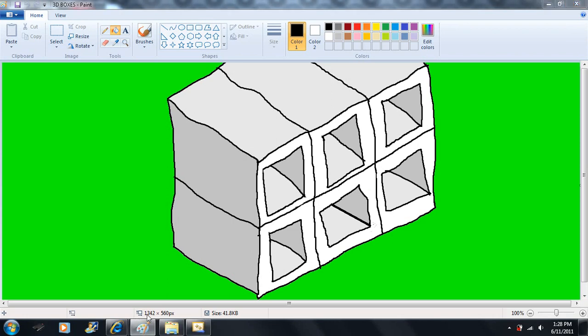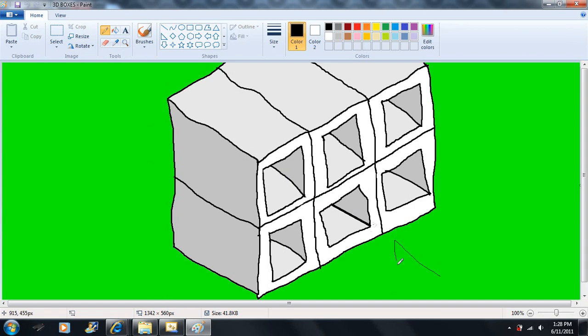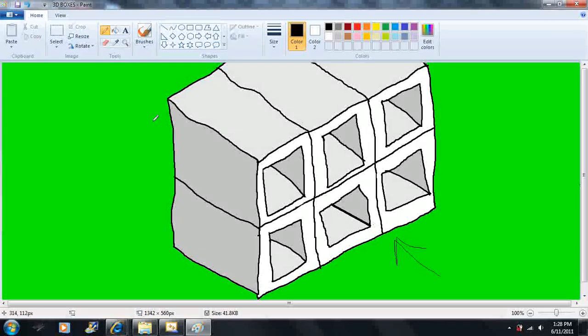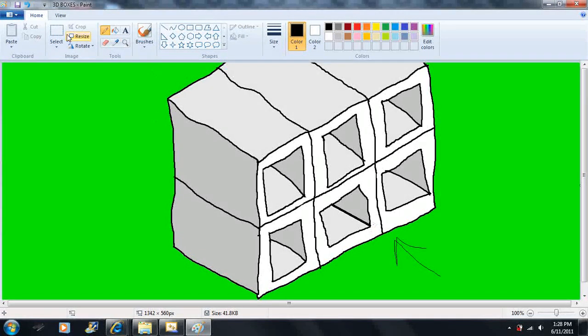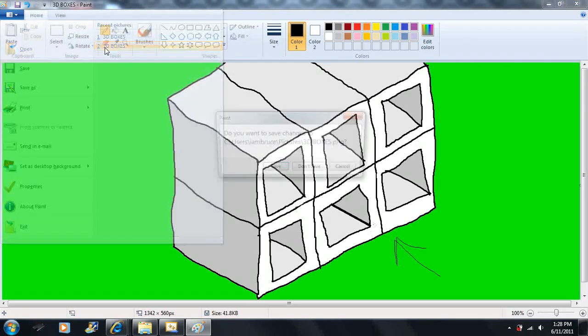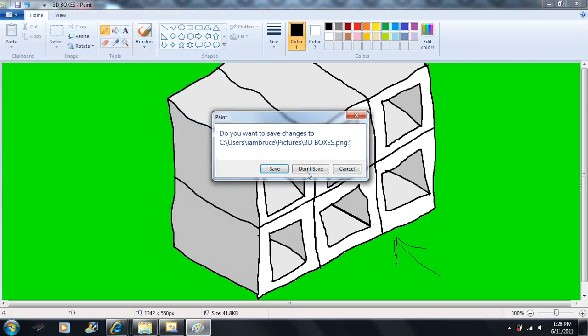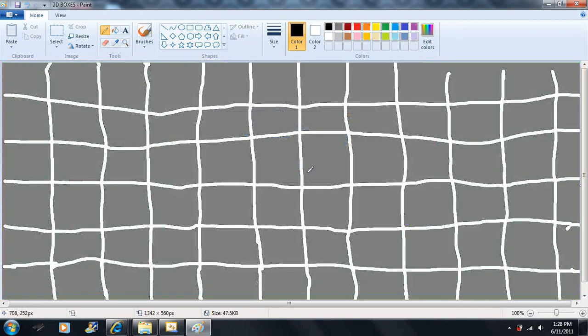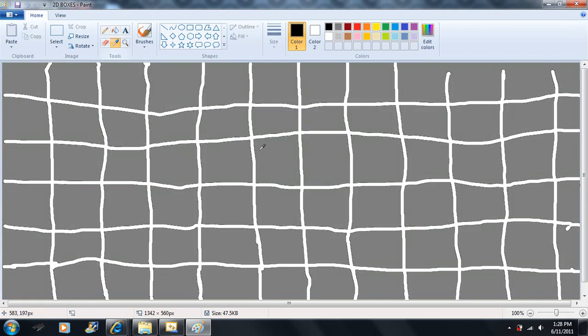Each box will take up one byte of memory. Now imagine I'm going to look at these boxes through this view here. I'm looking at them straight on, so I can only see right through these boxes. So I'm going to switch views here. These are the same boxes here, just many different boxes, and they each represent one byte of memory.